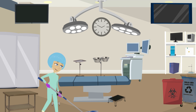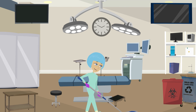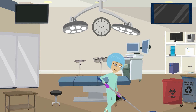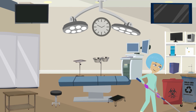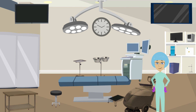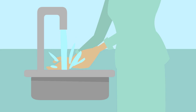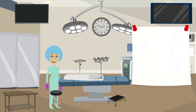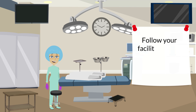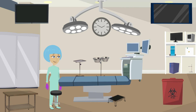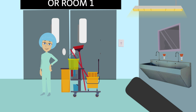Disinfect the entire floor of the suite with a single-use mop using an EPA-registered hospital disinfectant. Auto scrubbers can be used with an approved disinfectant. Remove gloves and perform hand hygiene. Follow facility policy for reassembling and covering the bed with linen. Replace bag liners for linen and trash. Return all furniture to its original position. Close the OR doors.